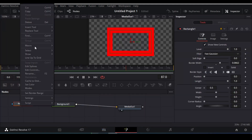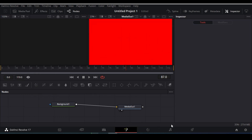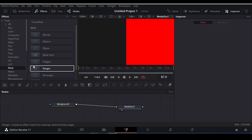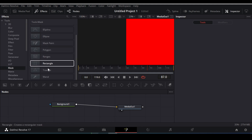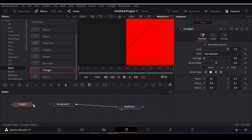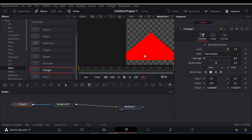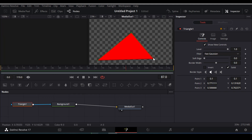Now let me draw a triangle. In order to do that, click on your effects, go to tools, go to mask, then drag the rectangle mask here and connect it to your background. I think it is a little bit big, so I'm gonna decrease the size here. You can do whatever size you wanna do.